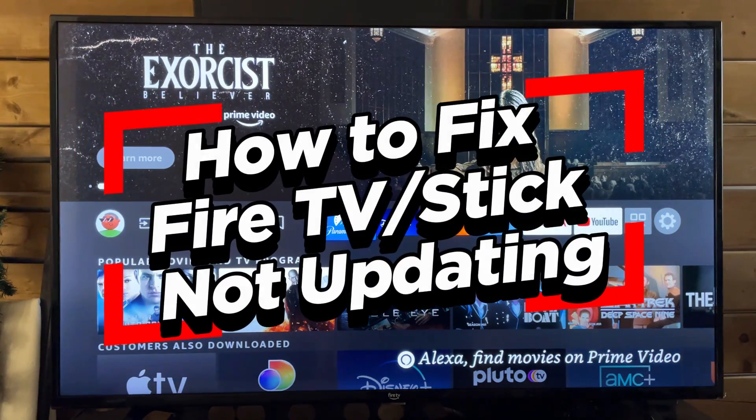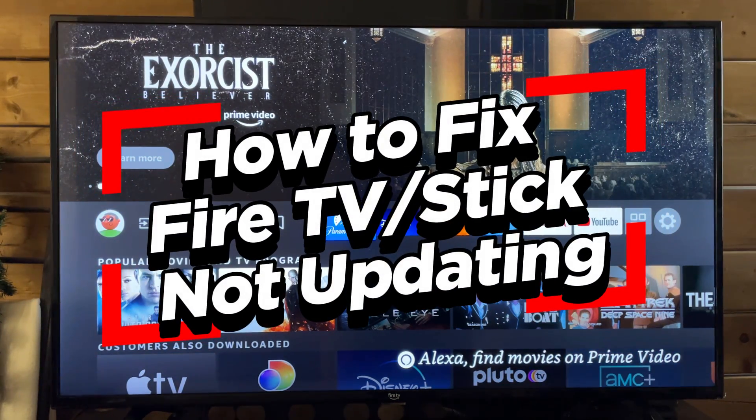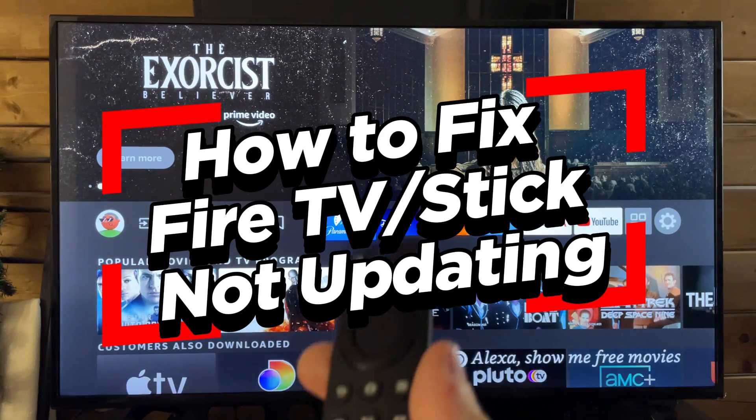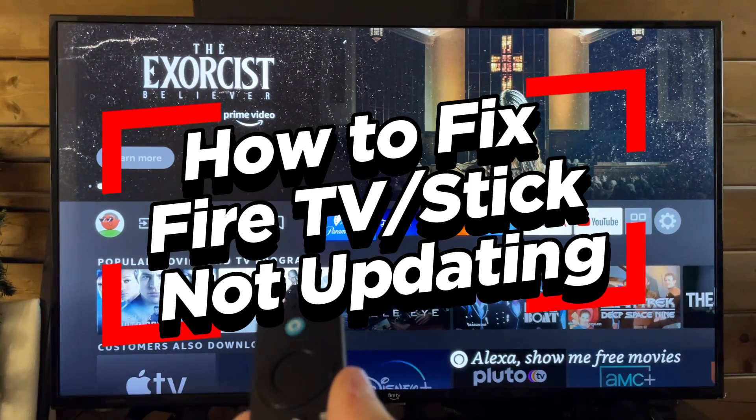In this video, I'm going to show you how to fix it when your Amazon Fire TV or Fire Stick is failing to update.